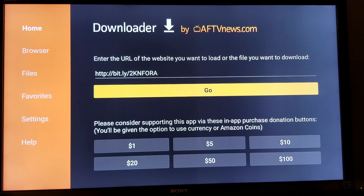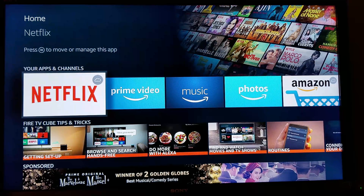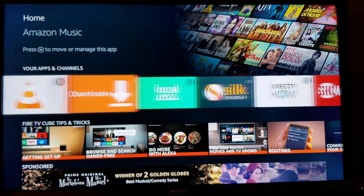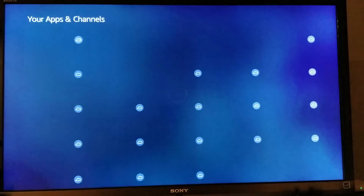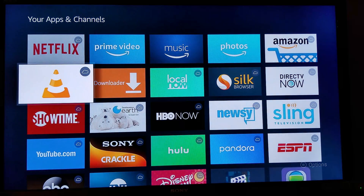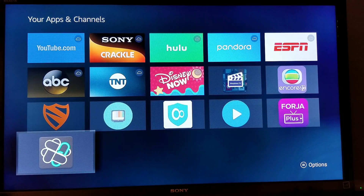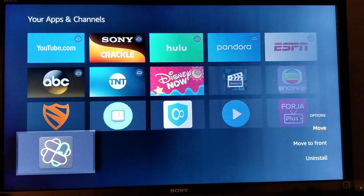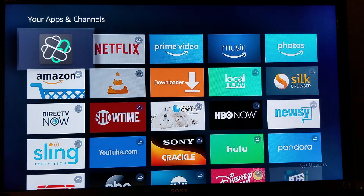After you delete the file, click on the Home button to go back to the Amazon Fire TV home screen. Go down to your Apps and Channels and go all the way to the right. Click See All and scroll down to find FileLink. Click on the options button on your remote, go down and click Move to Front. Now it's up on top — click on it to open.